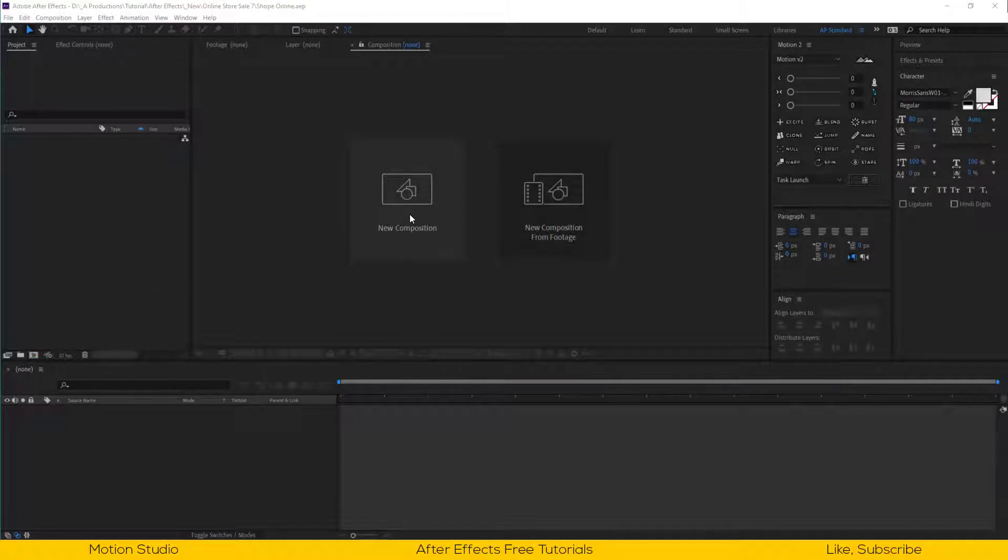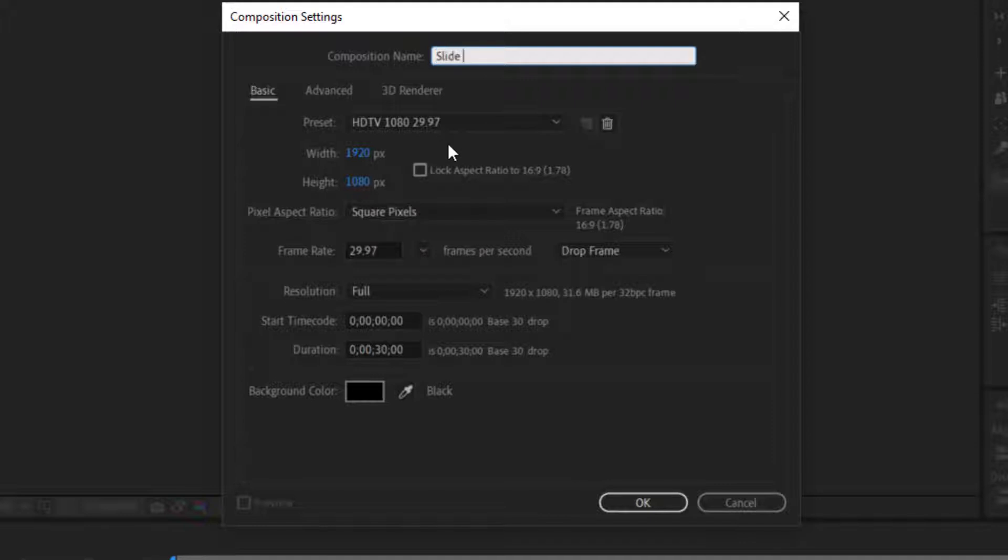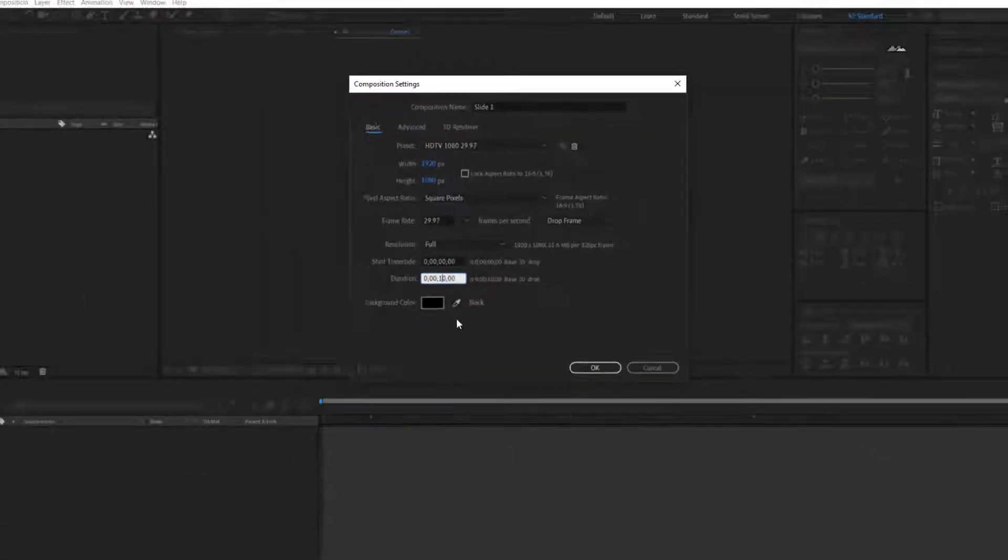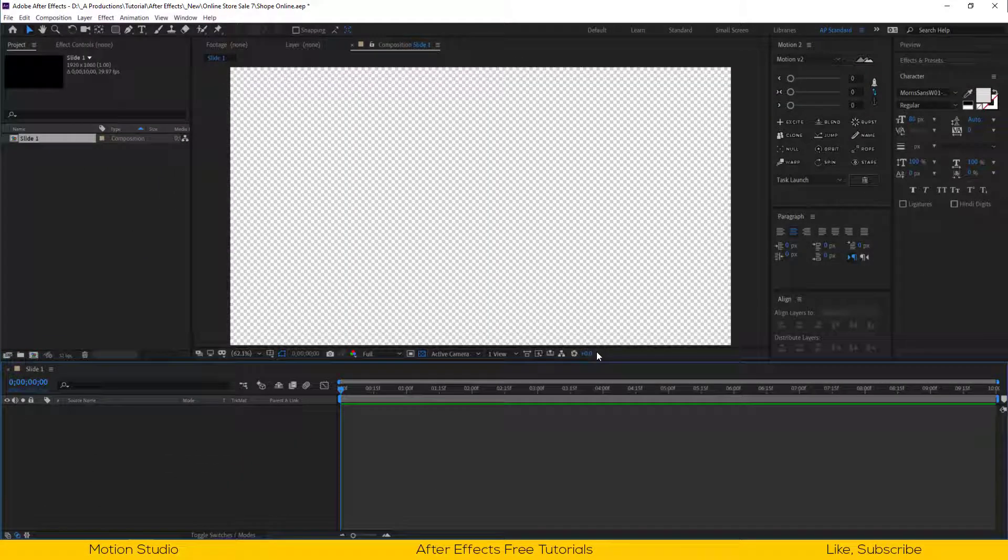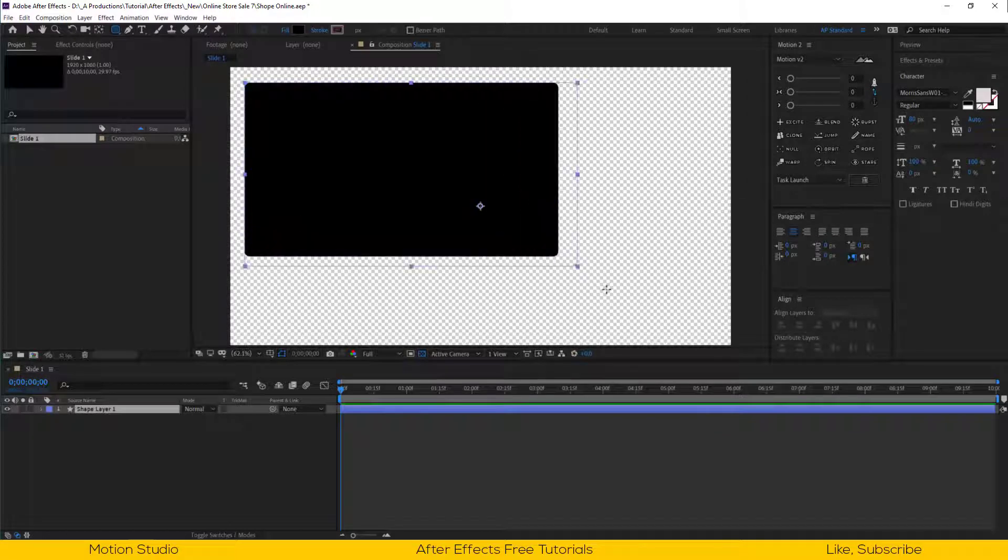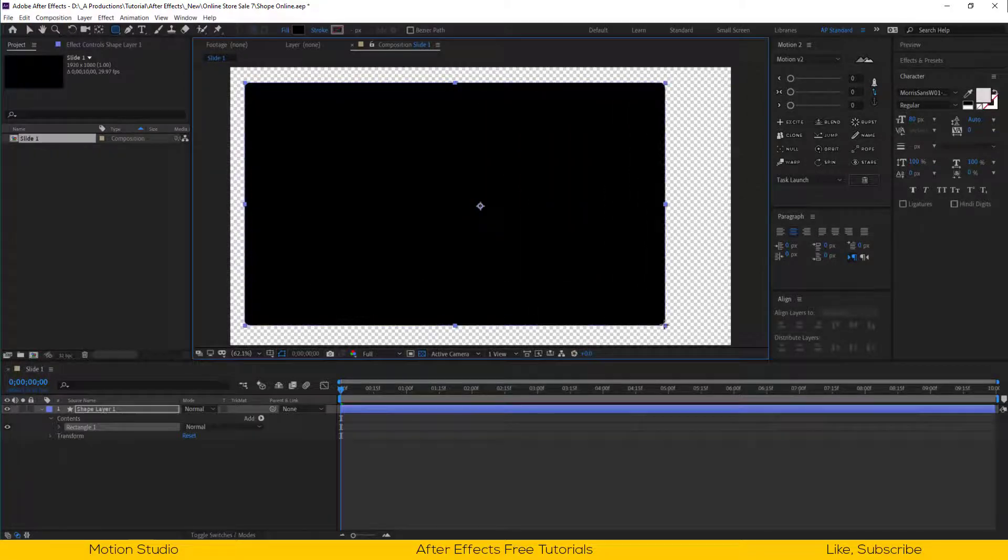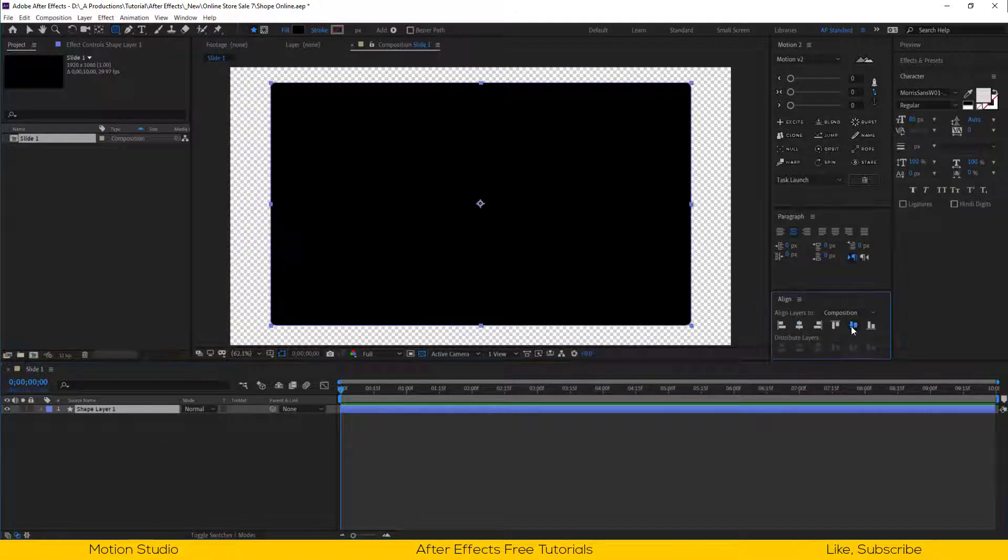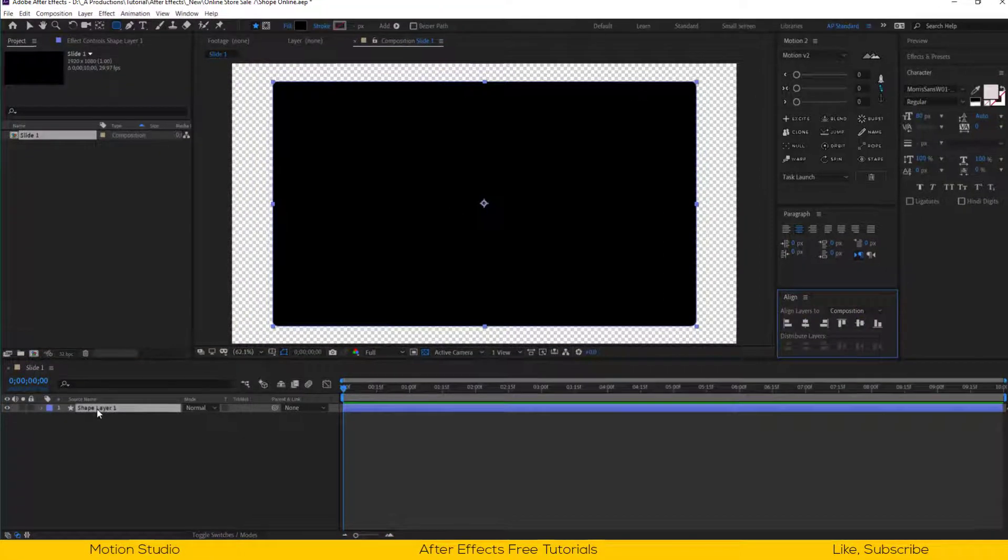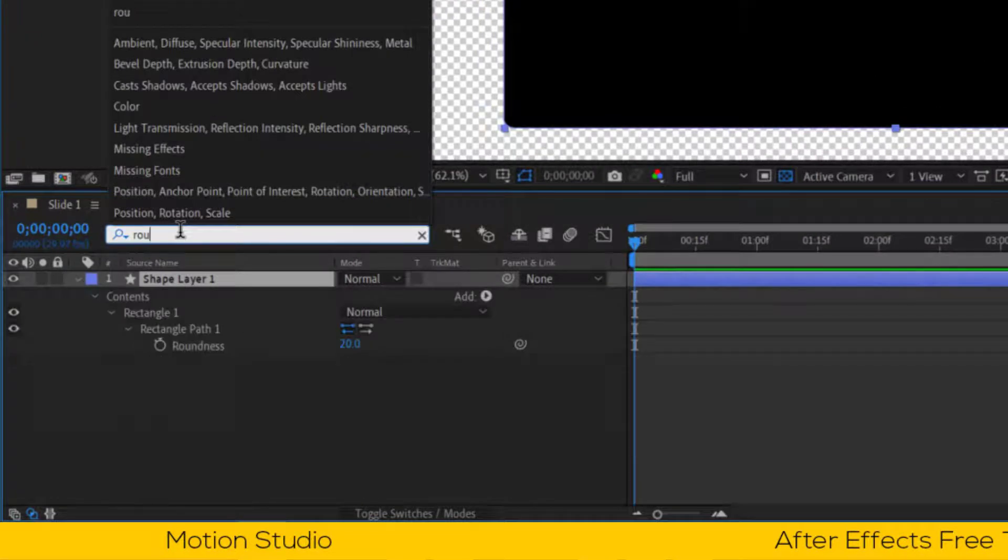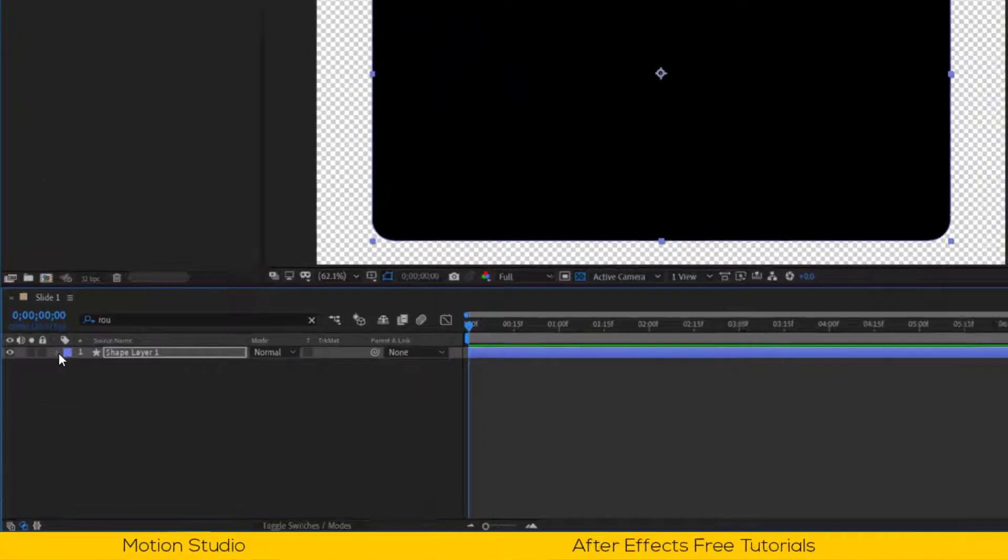Open After Effects and make a new composition, 1920 by 1080 pixels. I will rename this as slide 1, and the duration is 10 seconds long. Select the rounded rectangle tool from the tool menu and draw a shape something like this. I will quickly align the shape into the center of composition. If you select the shape layer and in the search box type roundness, you will be accessed to the roundness of the shape. Let me take the roundness around 60%.